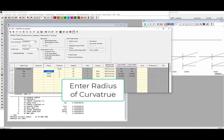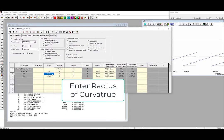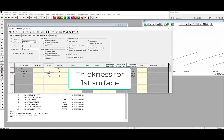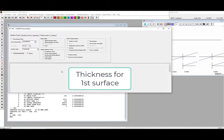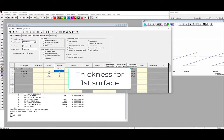First, we'll enter 100mm for the radius of the first surface of the lens, and then negative 100mm for the radius of the second surface of the lens. The center thickness of our lens is 5mm, and we'll enter this under this column on line 1.